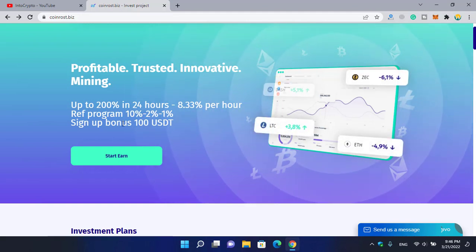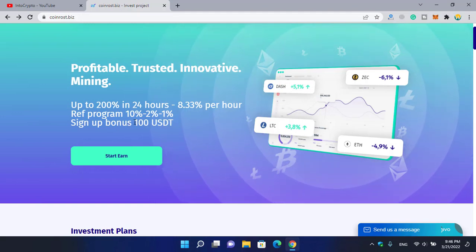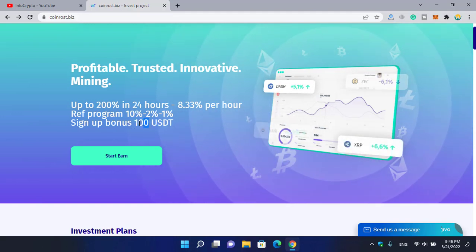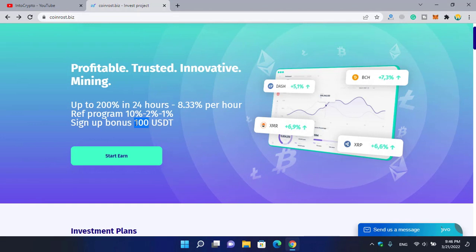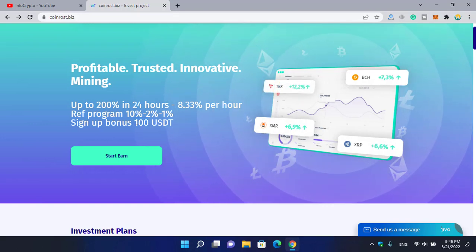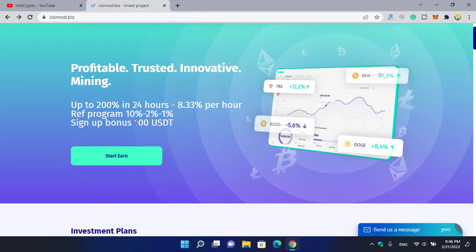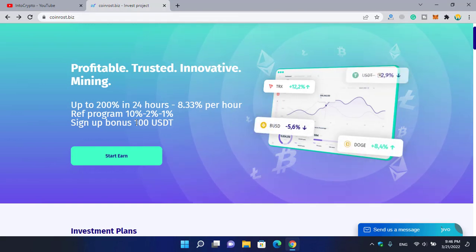Two percent or one percent. The signup bonus is 100 USDT for the first sign up. You will be able to get the 100 USDT, but be sure that the 100 USDT is not available in your balance.